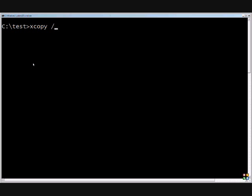I like to use the slash D a lot. If you do slash D colon followed by the date, then it'll only copy files from that particular date and time going backwards.